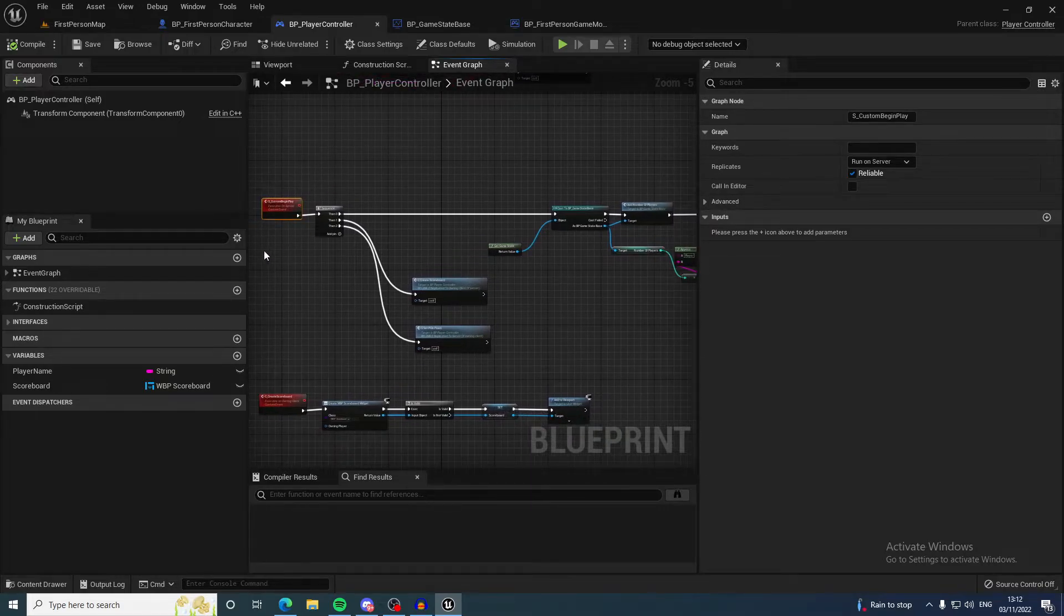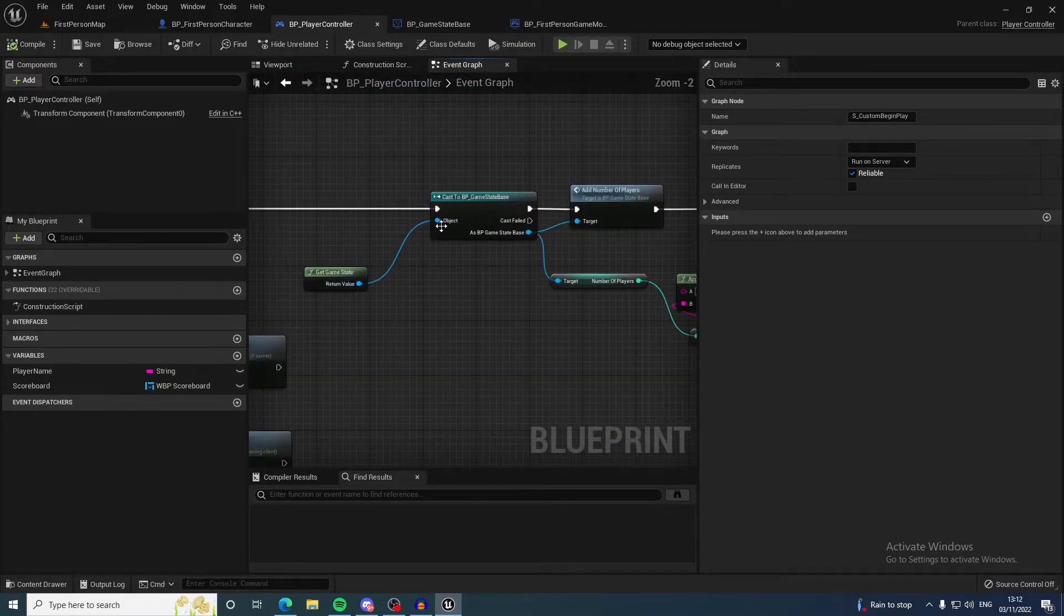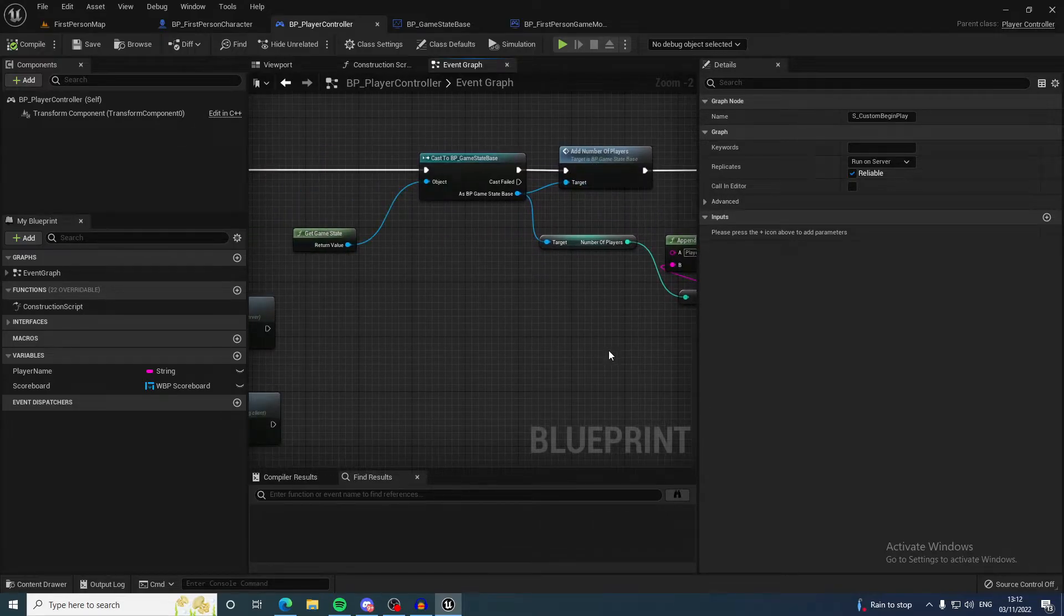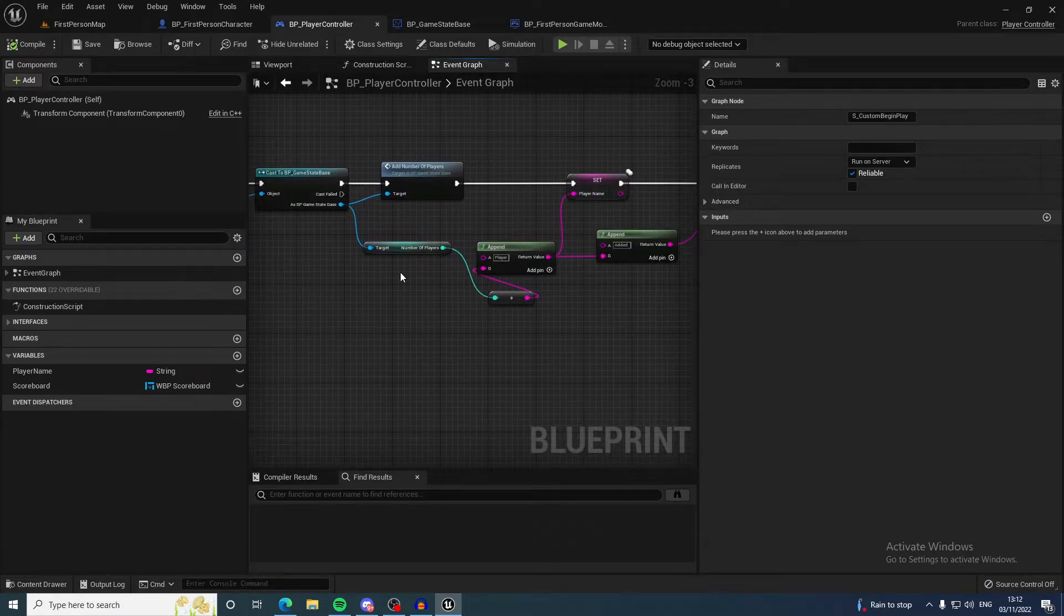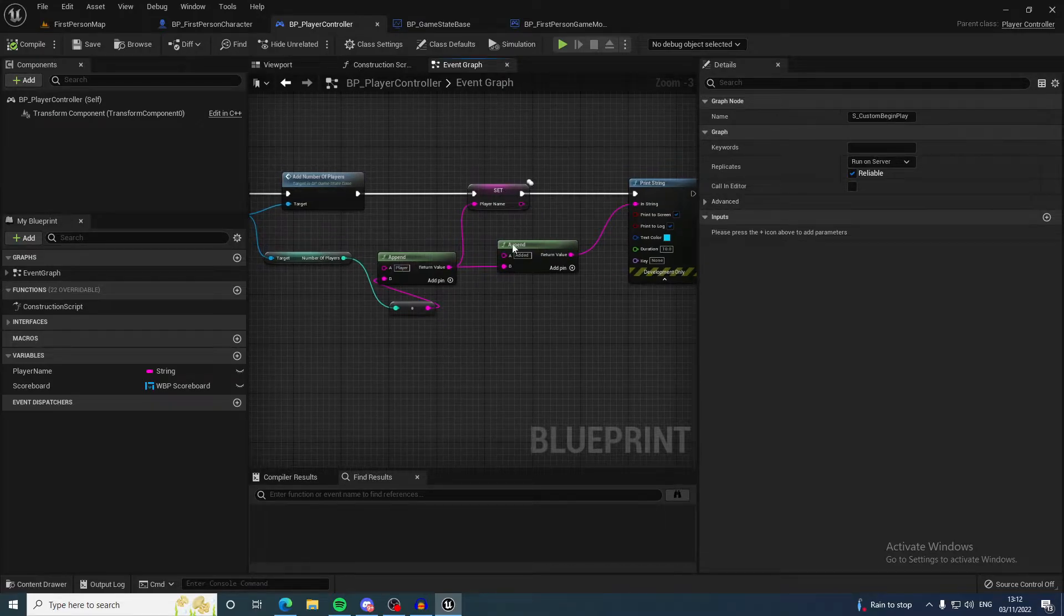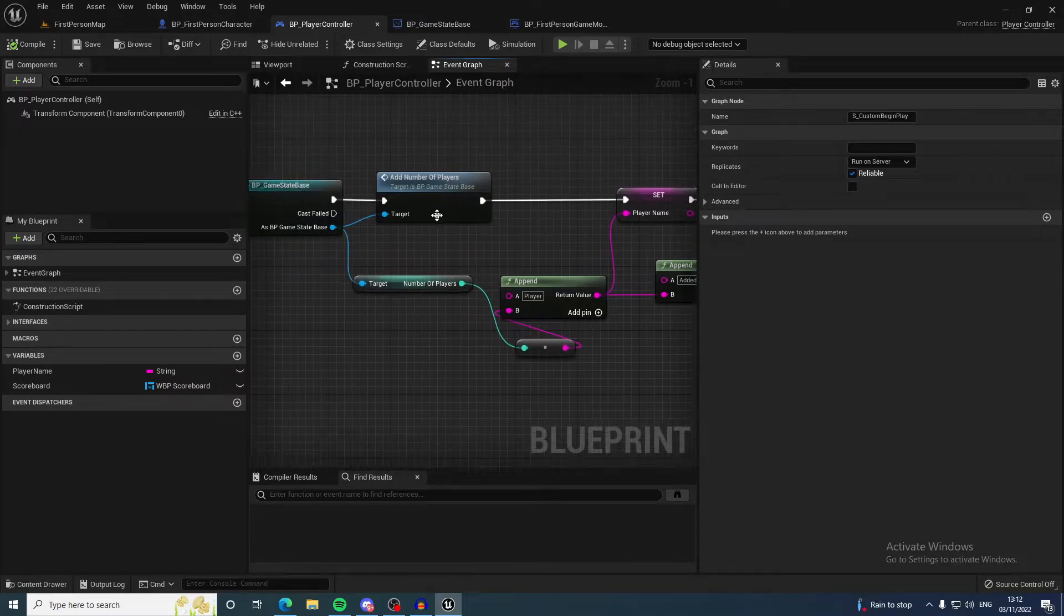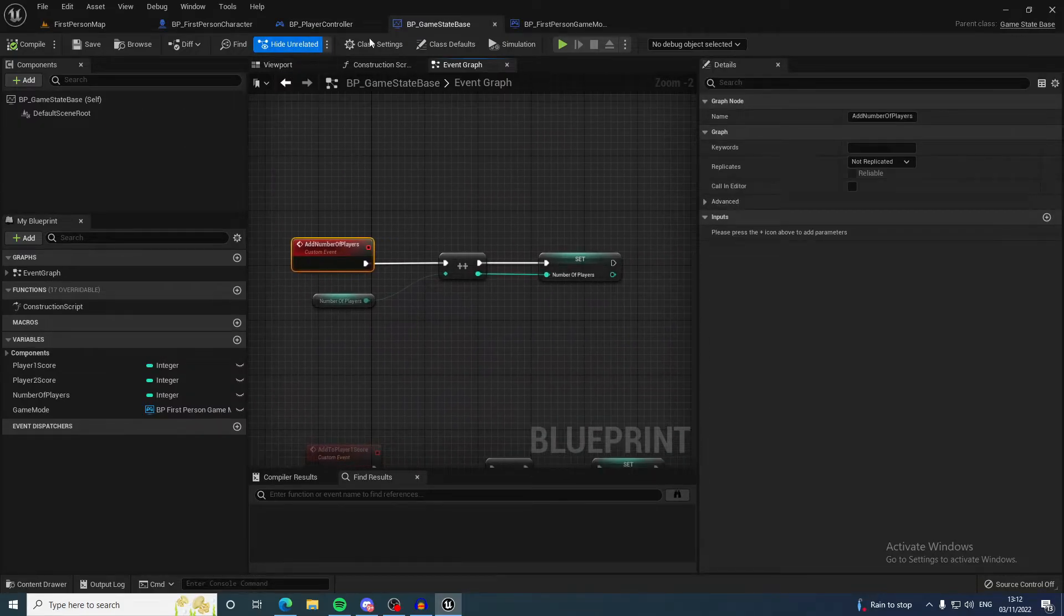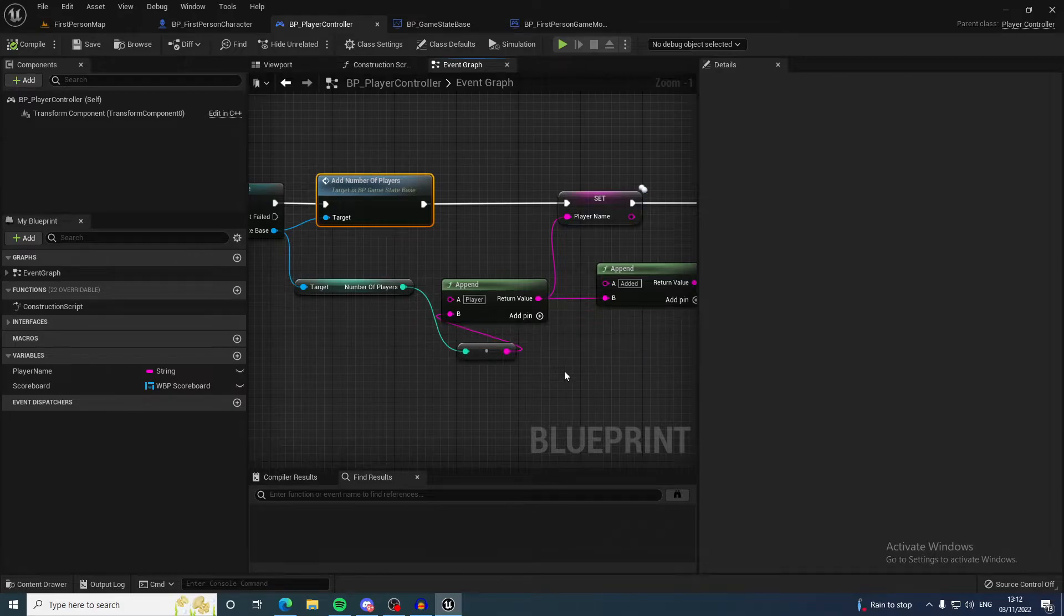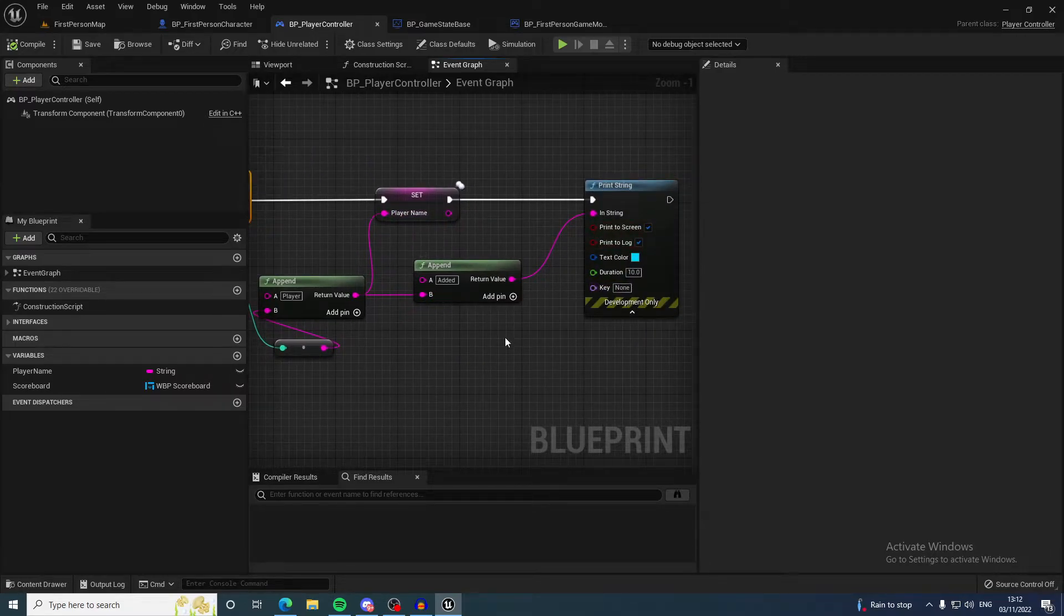As you can see here, it's adding the number of players when you join and setting the player name. That's going to be incremented to one, and it's going to append the one to the player name. So it's going to be player one and it's going to say added.